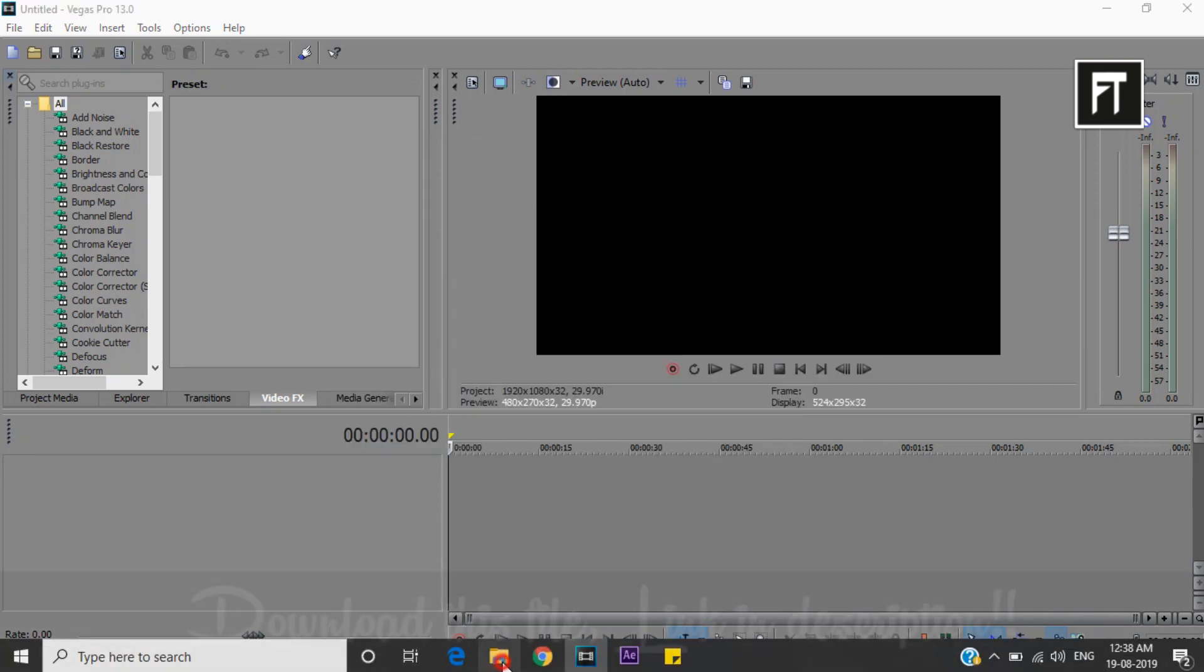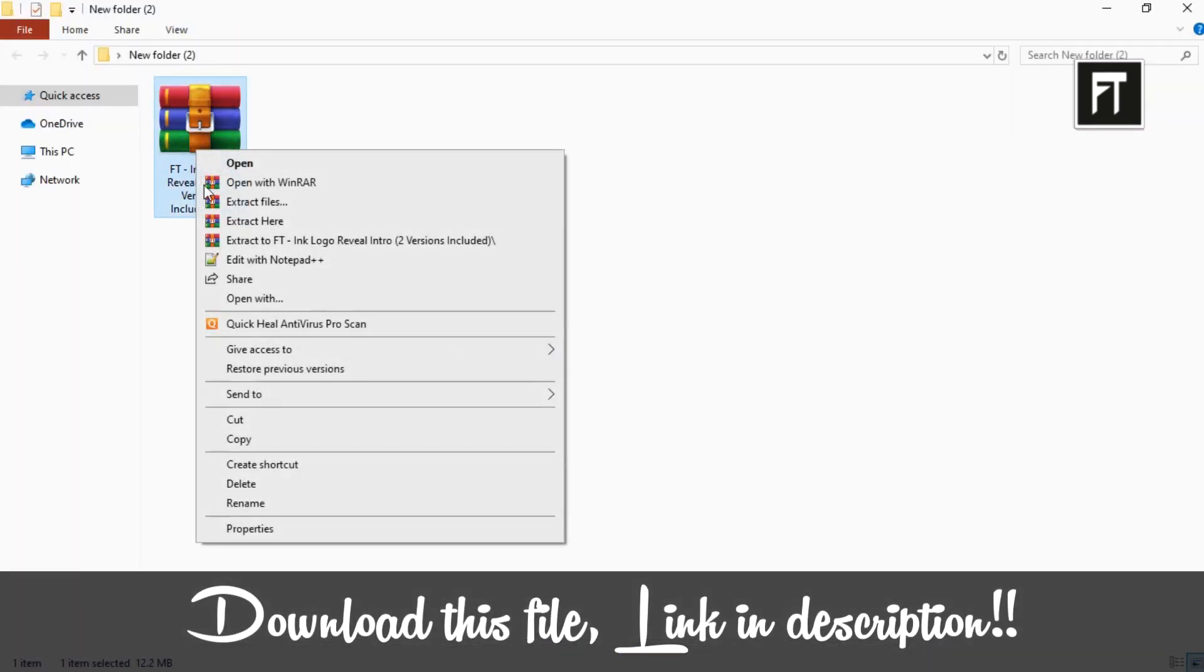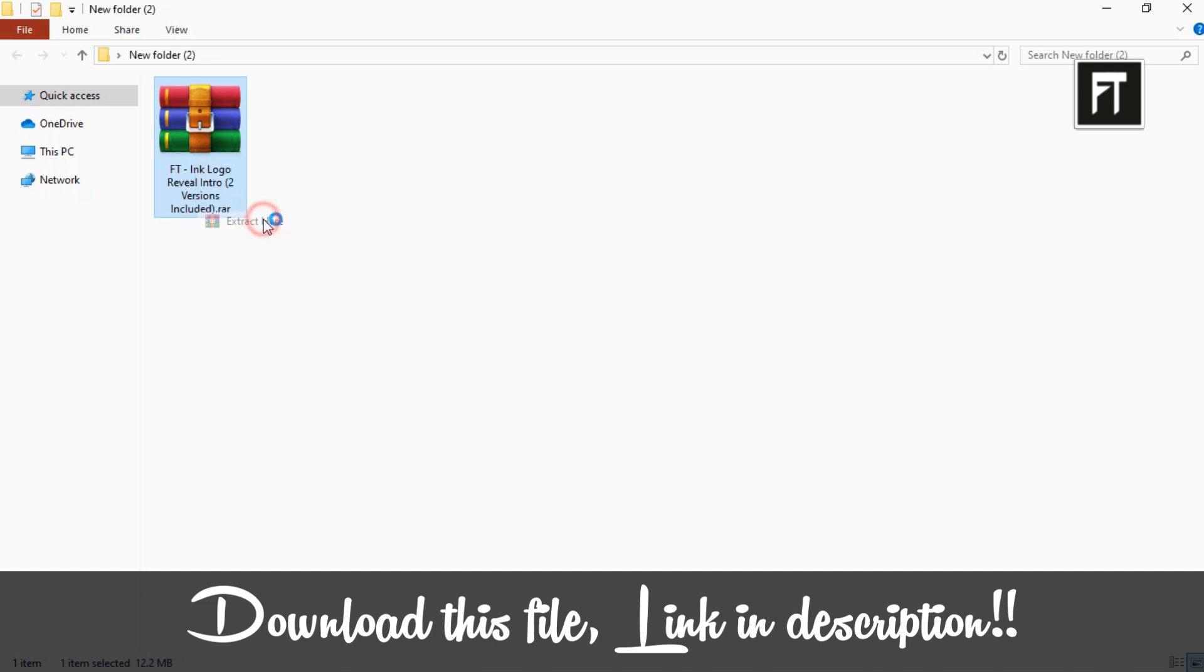Firstly, download this file, link in description. Now extract it.